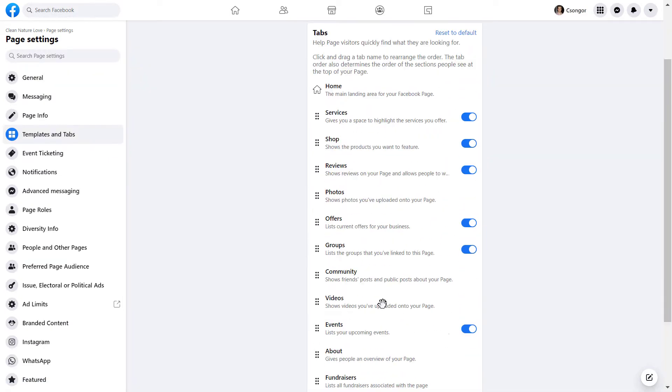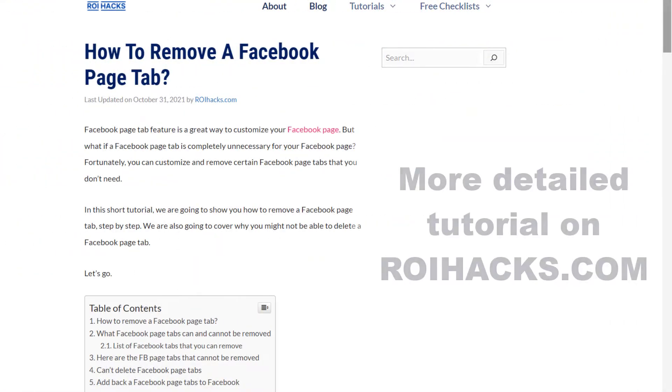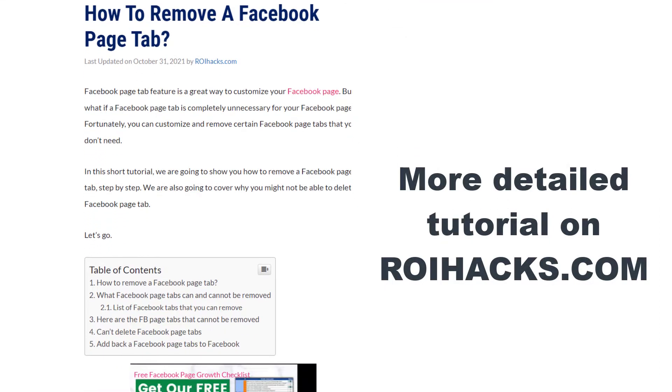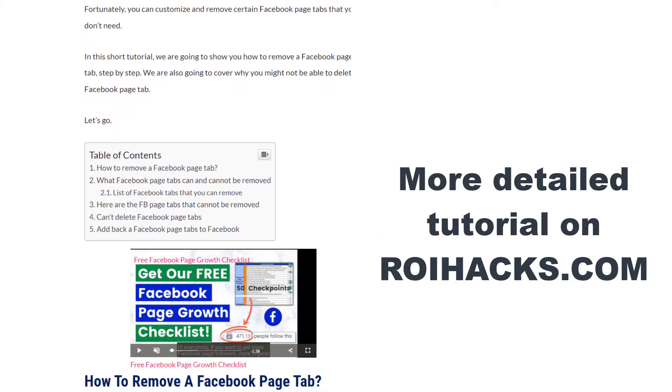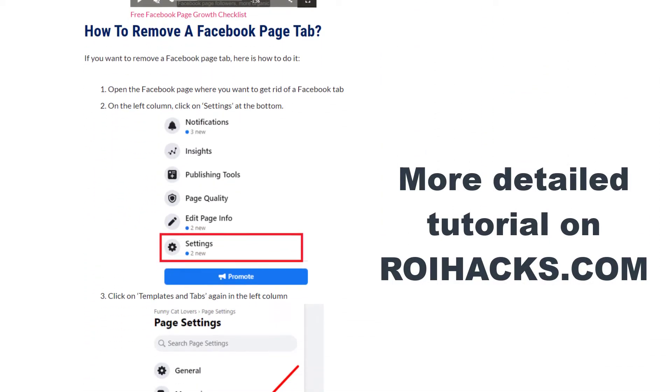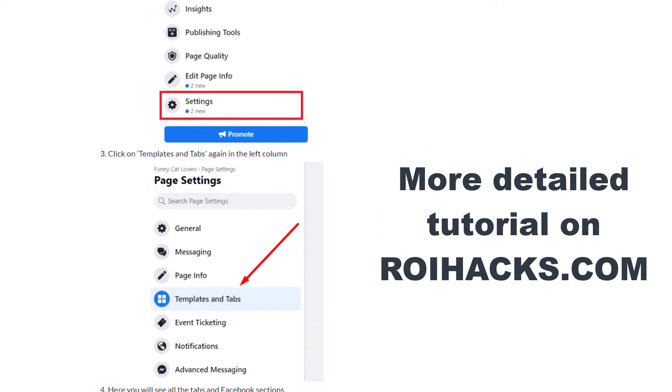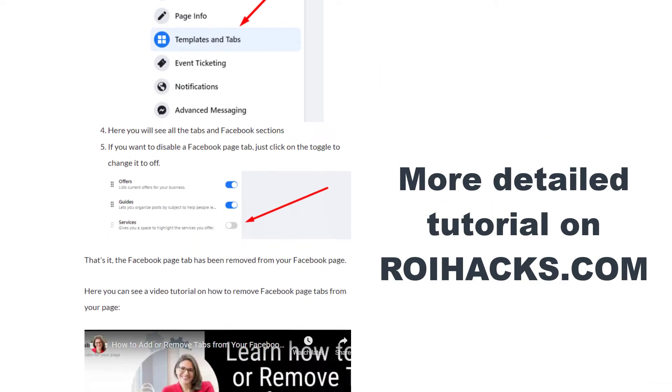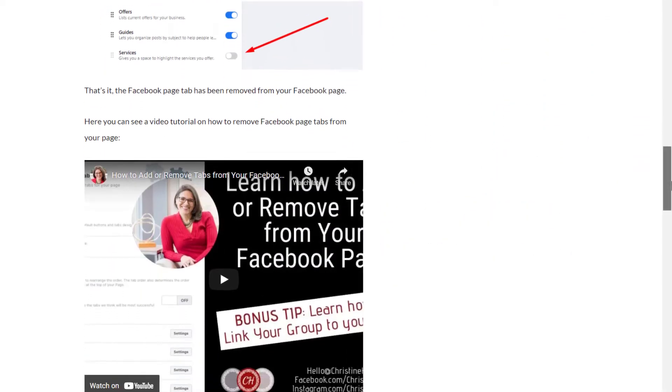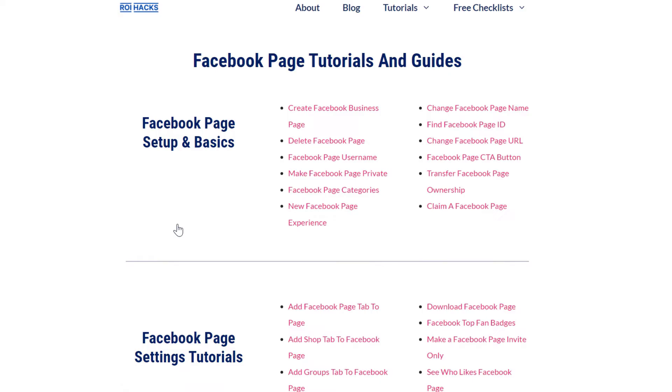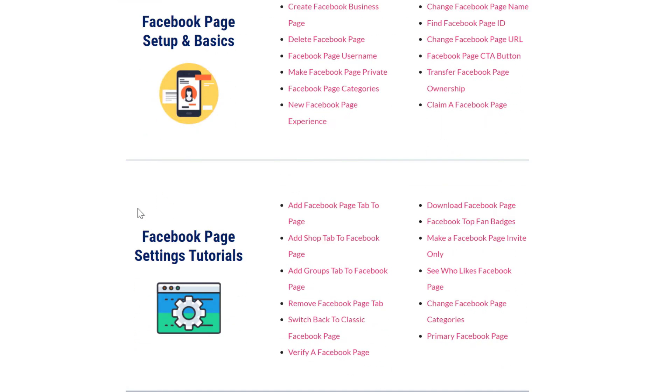This is a quick video tutorial. If you want more details about removing Facebook page tabs, check out our detailed blog post on roihacks.com, where we share related information not mentioned in this video. You can also find hundreds of tutorials there on social media and Facebook page marketing for free.